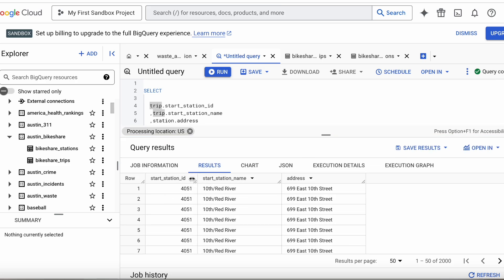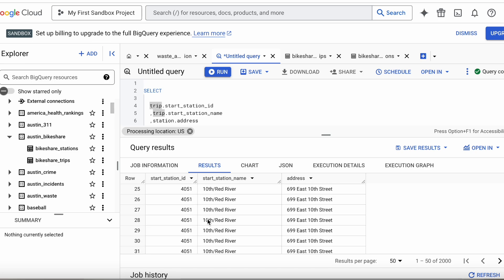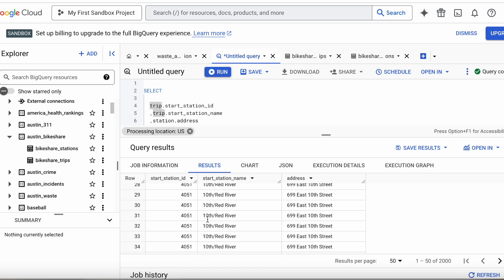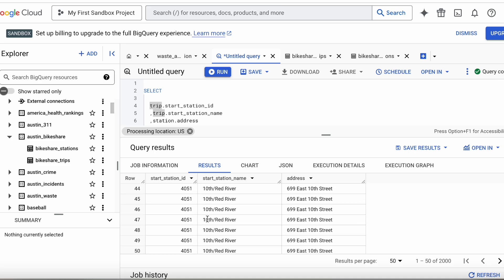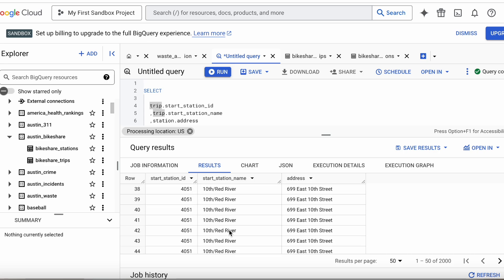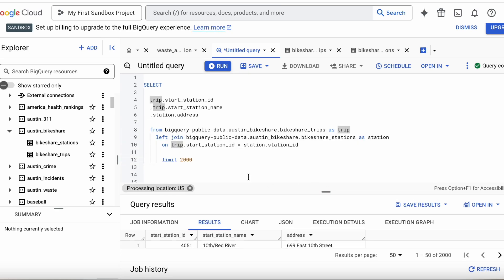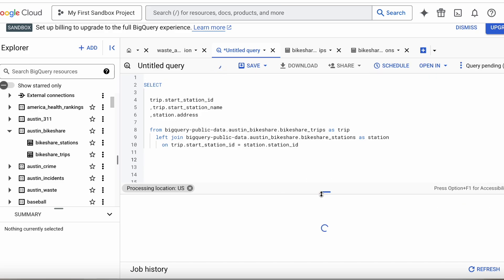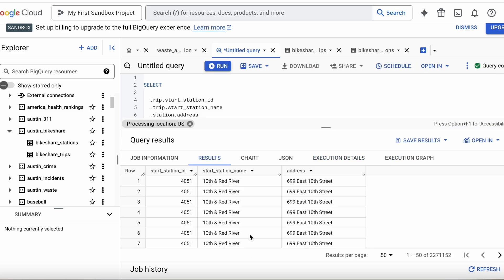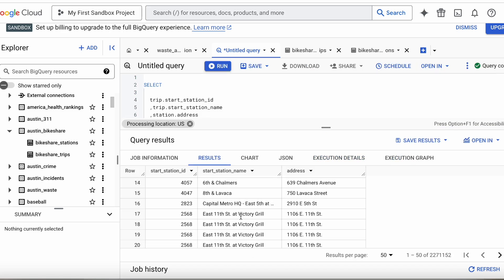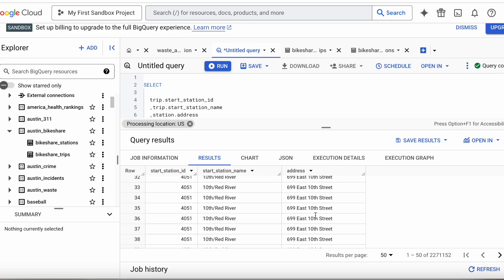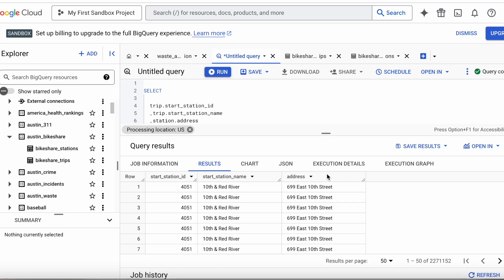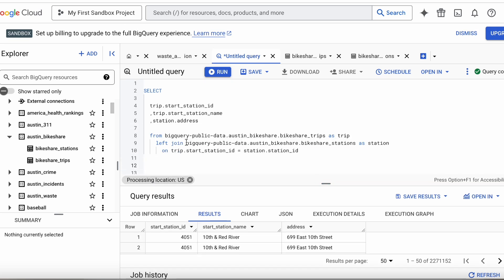We can see these columns are from our left table. We're bringing back everything from the left table, so there should not be any null values in start_station_id unless it was null in the original data. We want everything that's in our left table and only matching records from the right. Let me run this again without the limit to see if it shows anything different — yes, we can see other rows where the join came together. That is the left join.